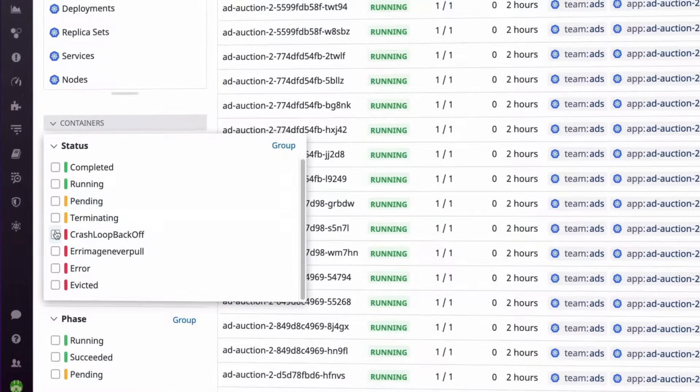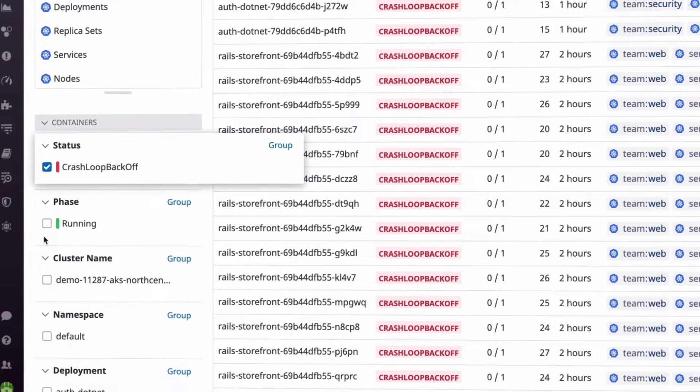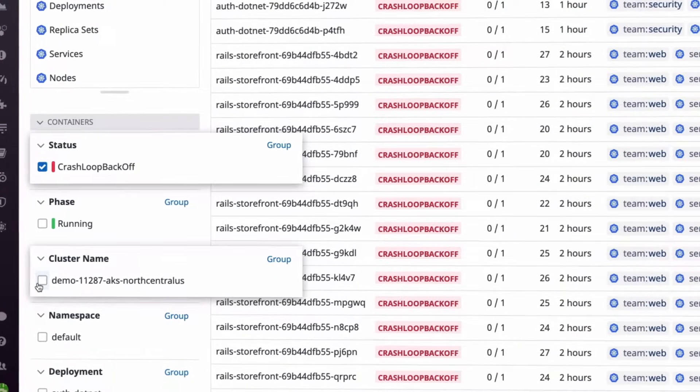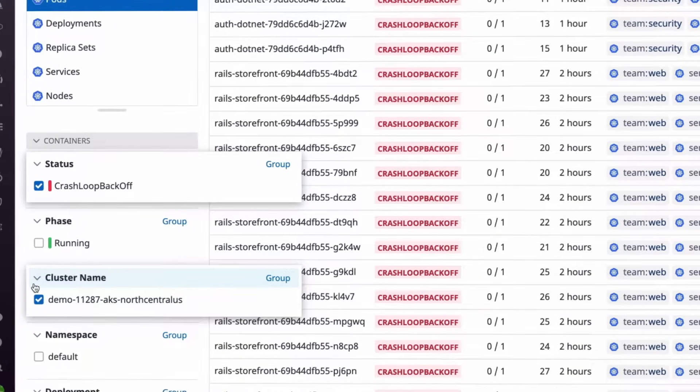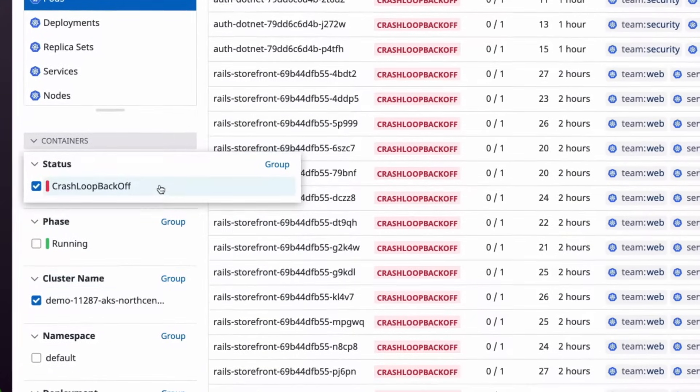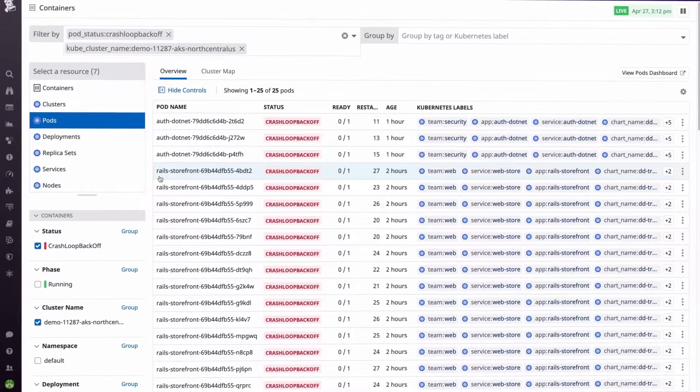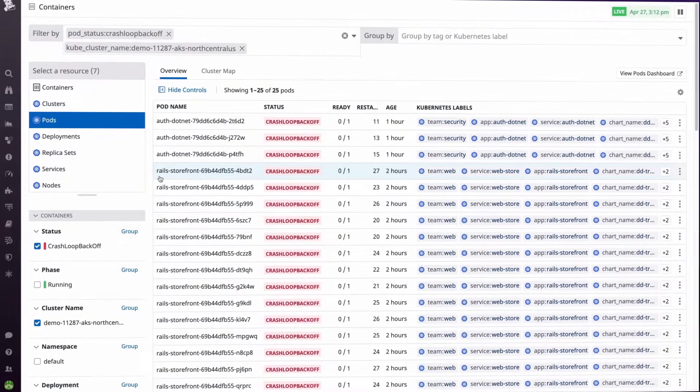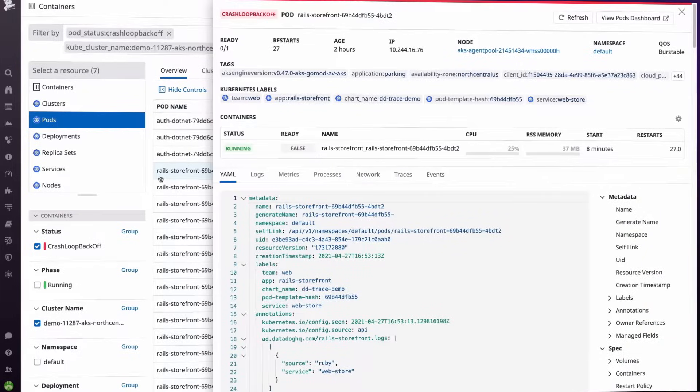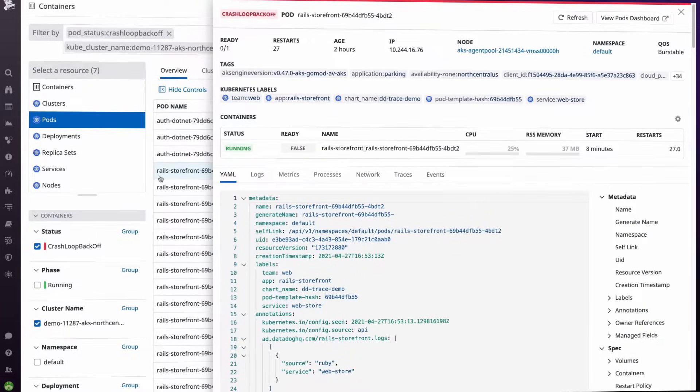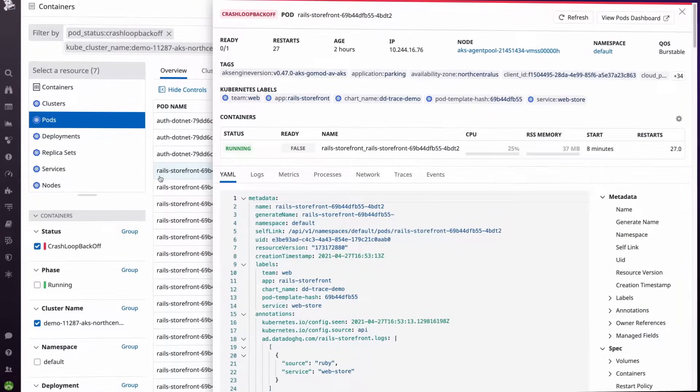For example, if you see pods continuously crashing and restarting in a specific cluster, you can dig deeper to understand whether configuration errors or application issues may be the cause.